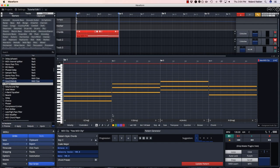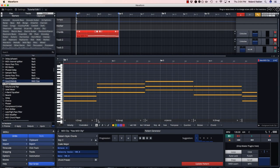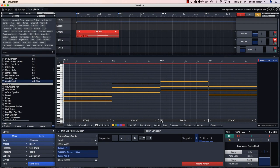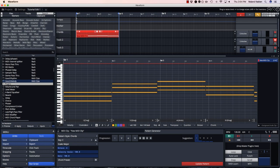You can also adjust the length of each chord in the progression by dragging the vertical bar at the end of the chord.